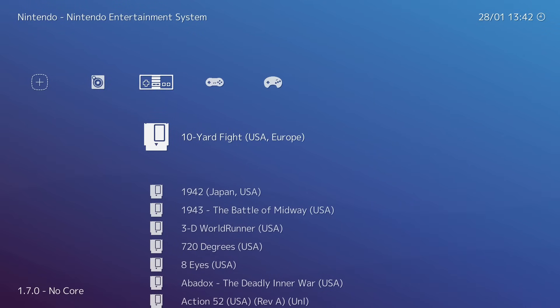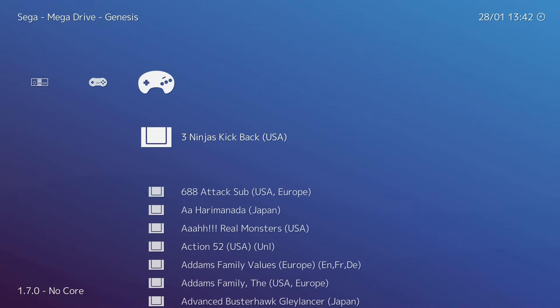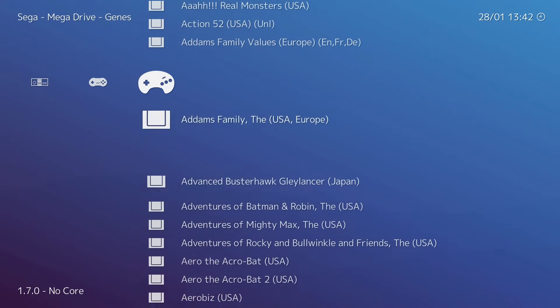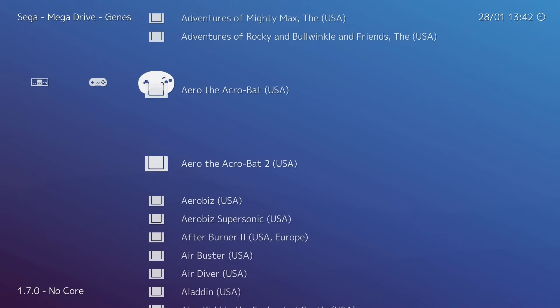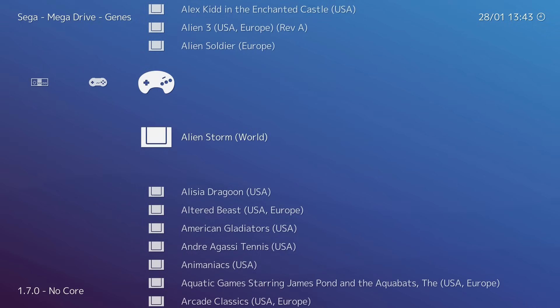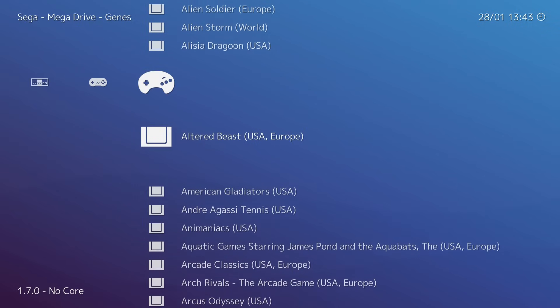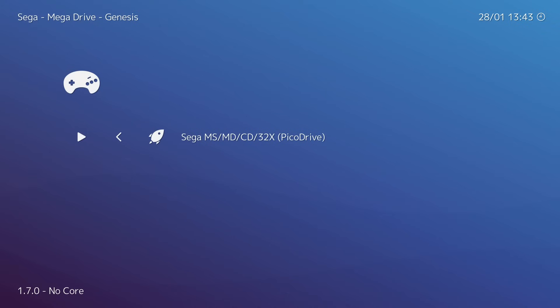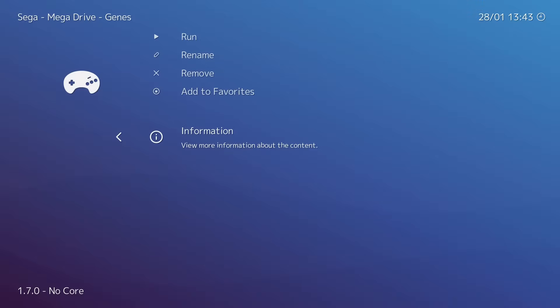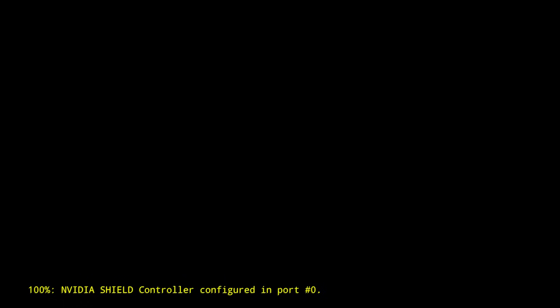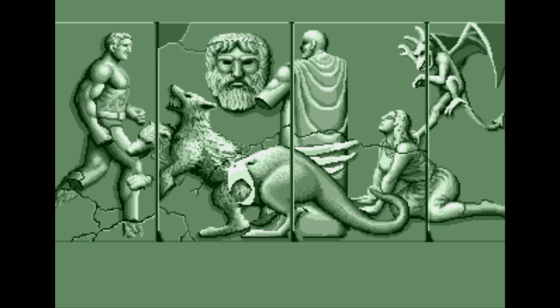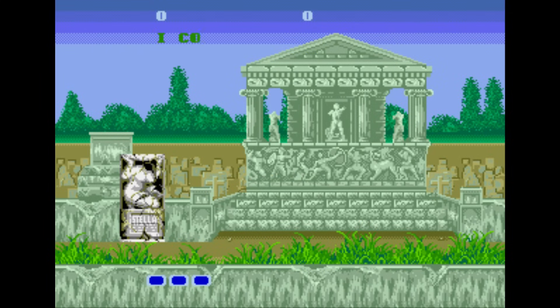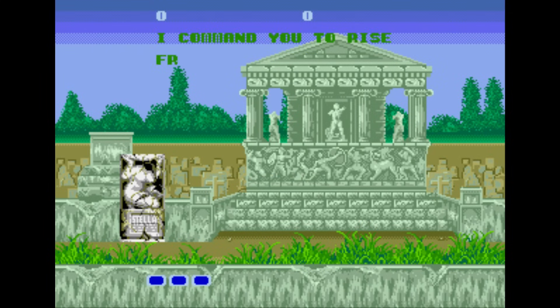So now it's time to start playing a game. We're going to move over to Genesis. I'm going to play one of my favorite games, Altered Beast. We're just going to press A and run. For this game, we're going to use the Pico Drive Core. After we choose it for this certain game, we'll always use this core. Run, and it'll start the game for us.